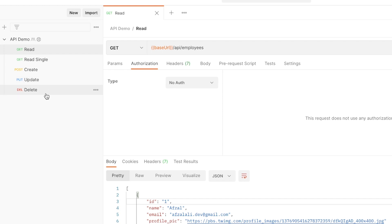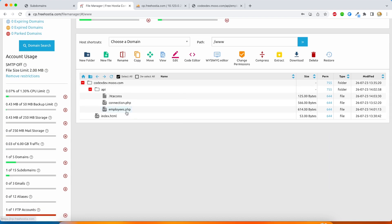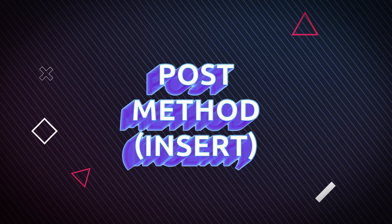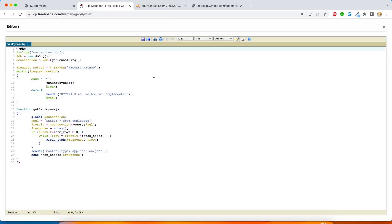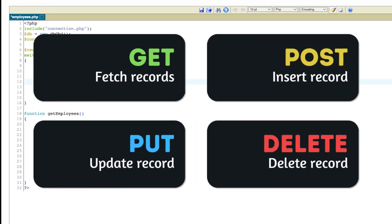Now we are going to perform the other operations like read single, create, delete, and update. For that we have to implement different cases. As of now we just have implemented the GET case, and now we are going to duplicate it and write a couple of other cases. Generally we use GET to fetch the record, POST to insert data, PUT to update existing data, and DELETE to delete the record from the database.